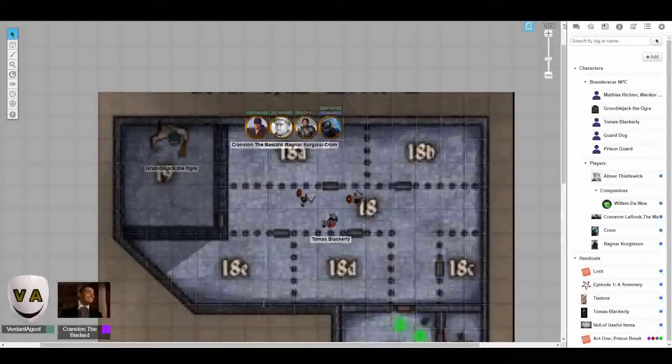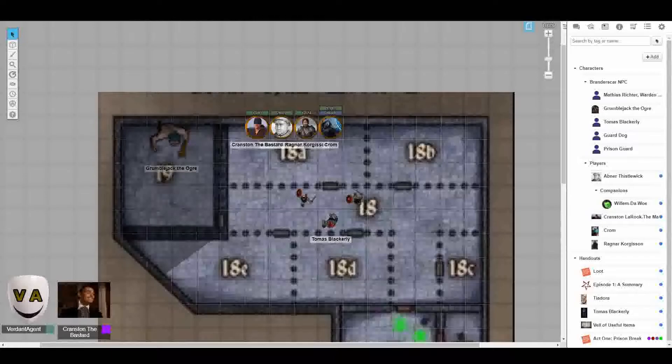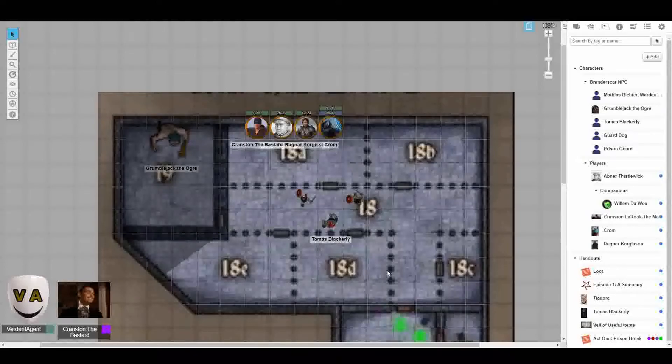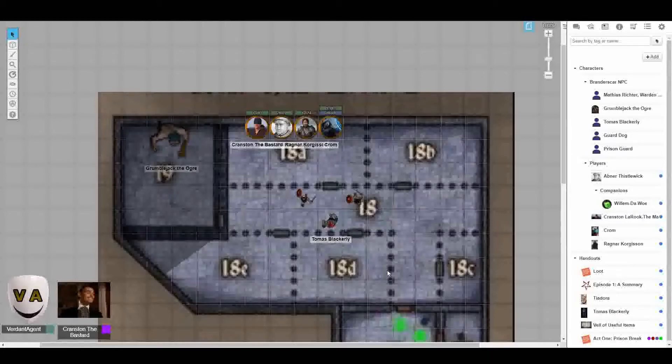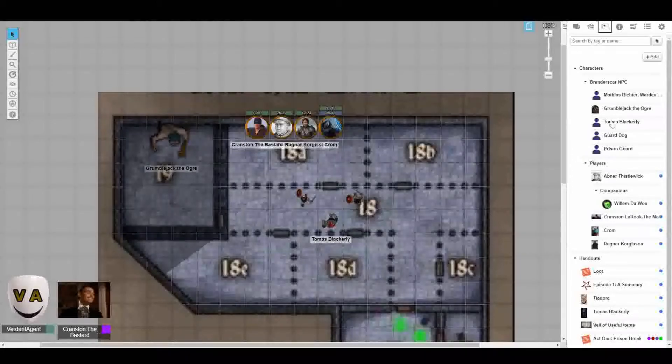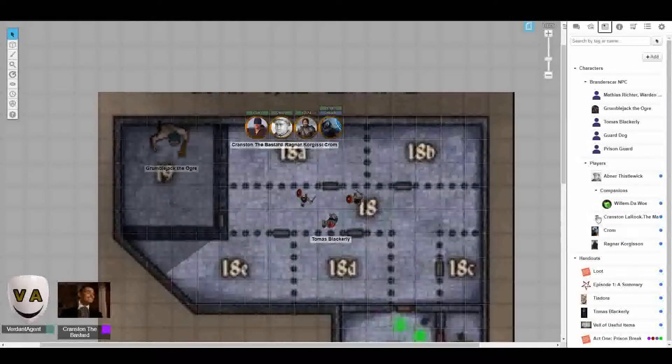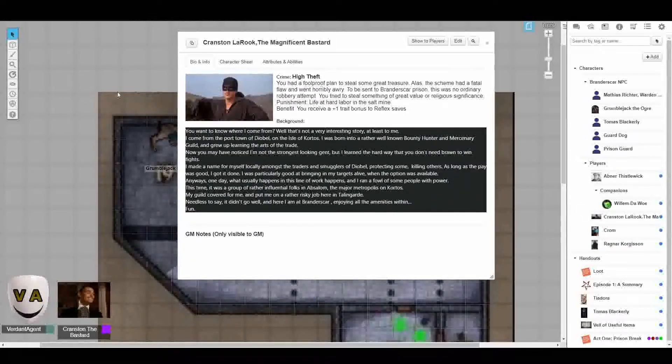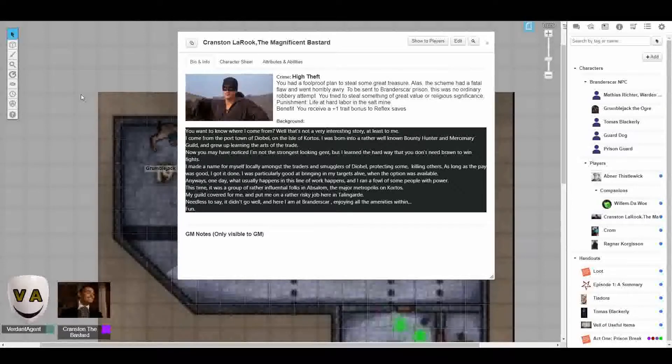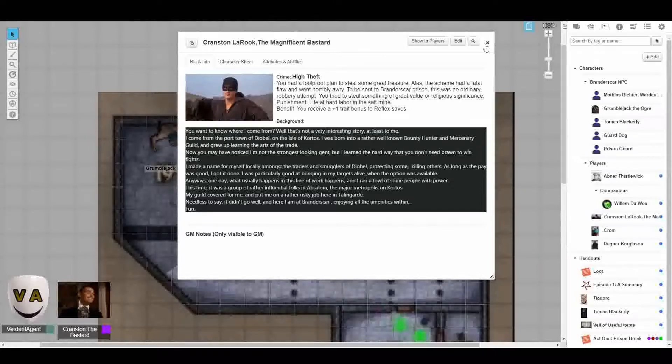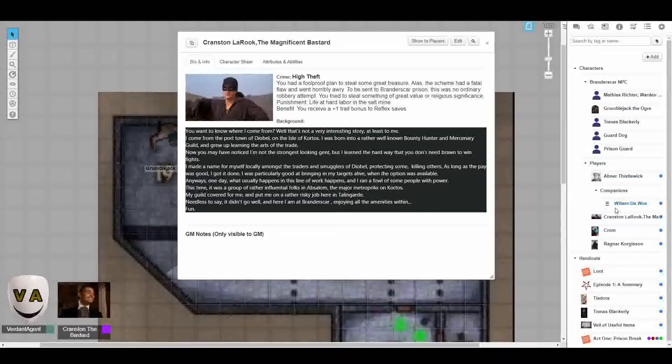My name is Cranston the Rook. I'm also known as Cranston the Bastard. If anyone were to explain my history to you, they would tell you that I was born into a mercenary gang and bounty hunter group in the port town of Diabel, far away from here in the Isle of Kortos. Far away from religious extremism and inquisitions and fortress prisons. But if anyone were to say that, they would only be saying what I want them to know, because my past is quite a bit more complicated than that.